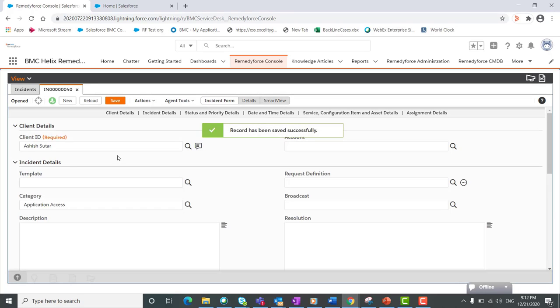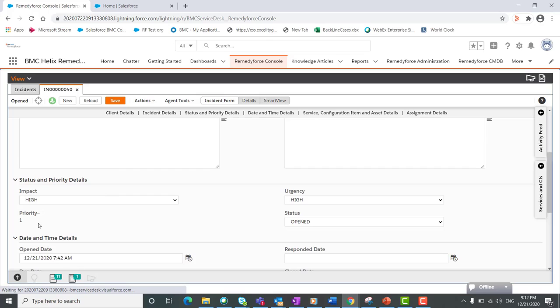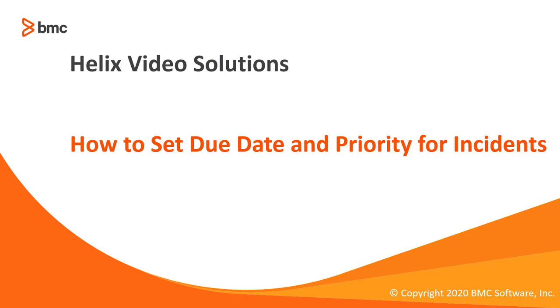Now if you see the record, the priority is updated to priority one. So this is how you can set the due date and the priority on the incident object. Thank you for watching this video.